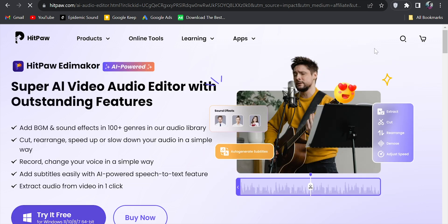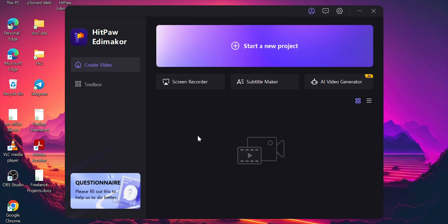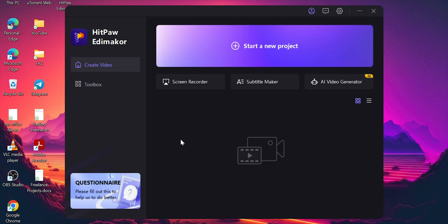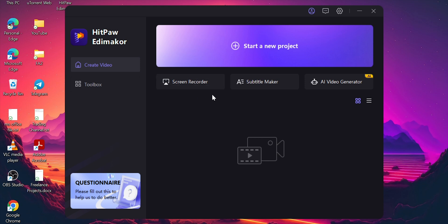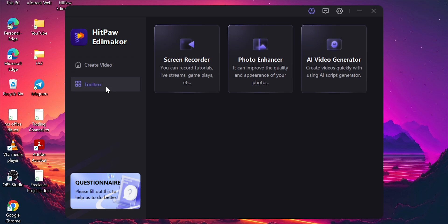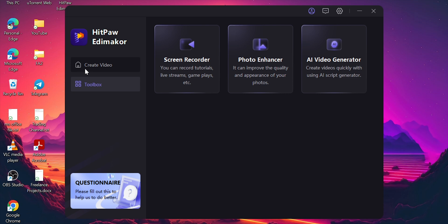We are going to download the software. There are many file sizes available for PC and Laptop. We are going to install it. Simply open it. Here you can see the screen recording feature, which is high quality. We are also going to show the two cool features — AI Subtitle Maker and AI Video Generator. You can also enhance photos; photo quality and appearance are very improved.